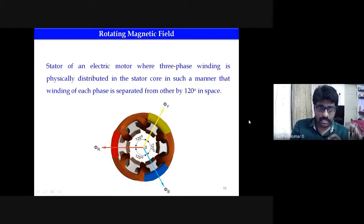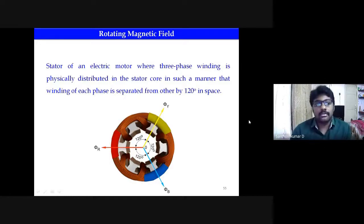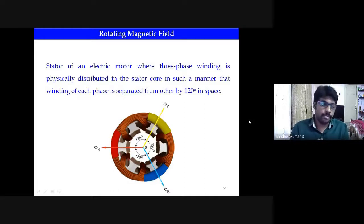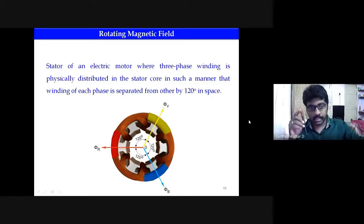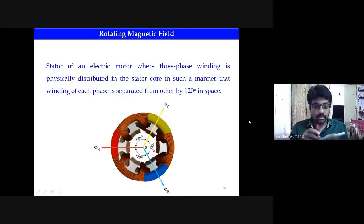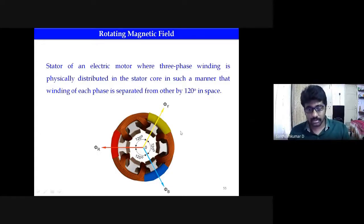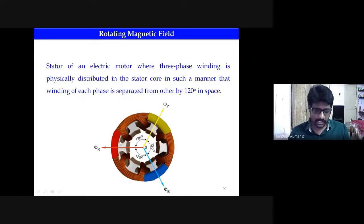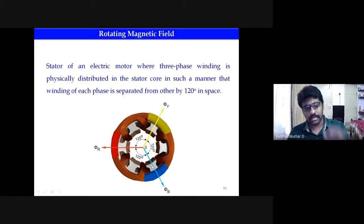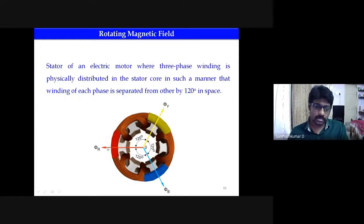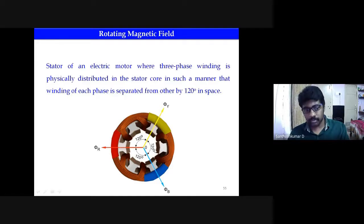When the stator of an electric motor has three-phase windings physically distributed in the stator core, each winding is displaced from the others by 120 degrees. So this is one winding, another winding is this one, and the third winding is like this — each displaced from each other by 120 degrees. As shown in this diagram, red, yellow, and blue represent the three windings. Red is displaced from yellow by 120 degrees, yellow is displaced from blue by 120 degrees.